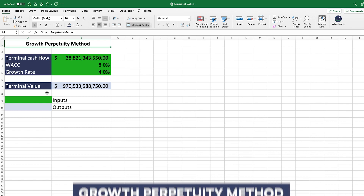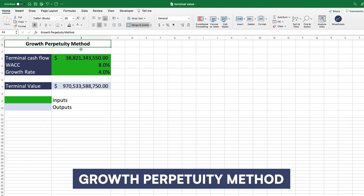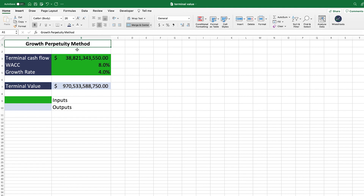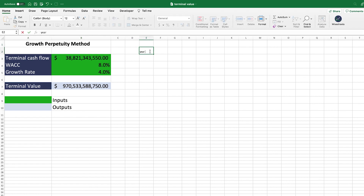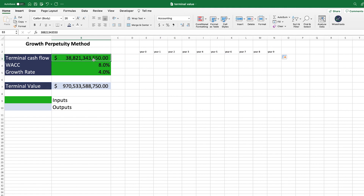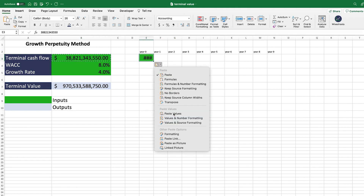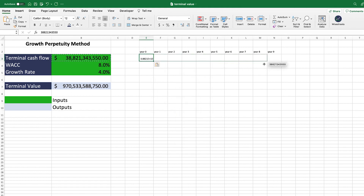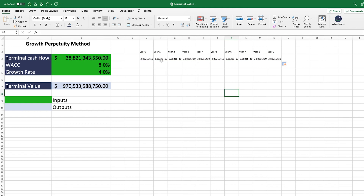The second method is the growth perpetuity method. It's very similar to the no-growth perpetuity method — the only difference, as the name implies, is that growth is built into it. With the no-growth model, you assume a fixed cash flow continuing forever. In the growth model, instead of that cash flow being steady, you multiply it by one plus the growth rate each period.